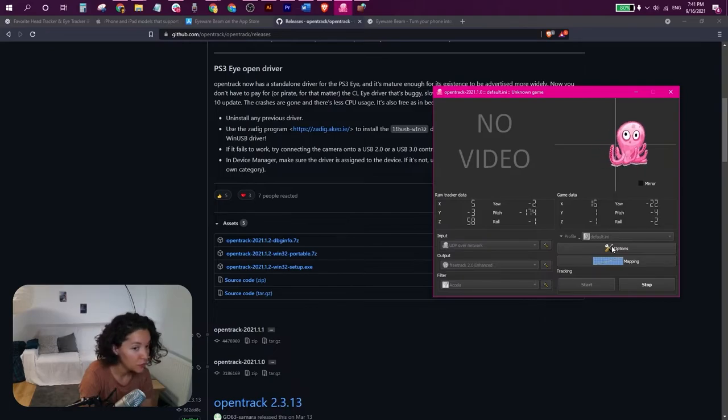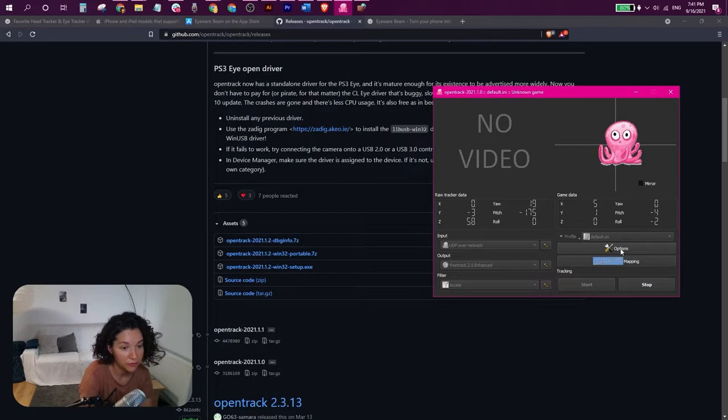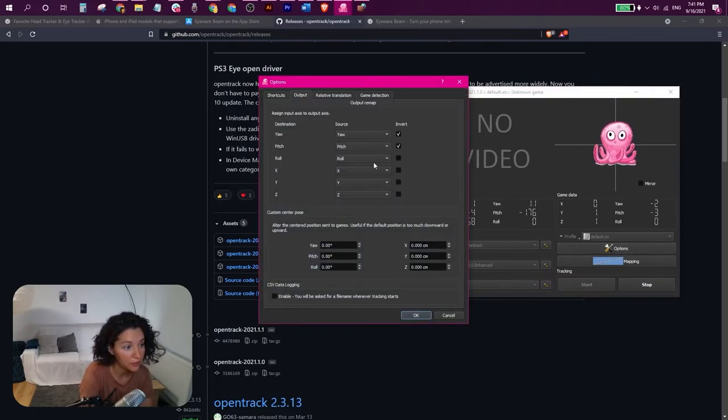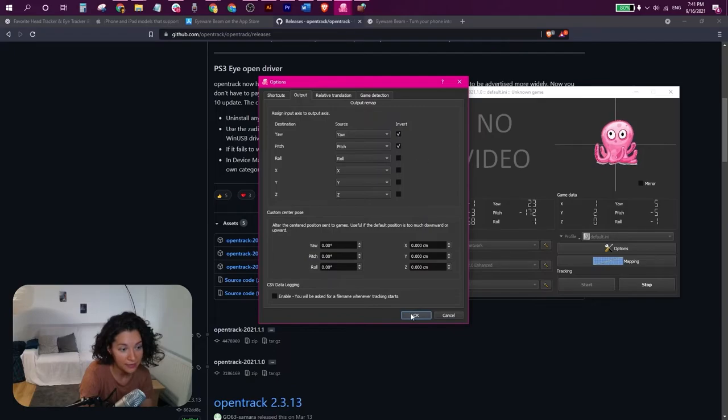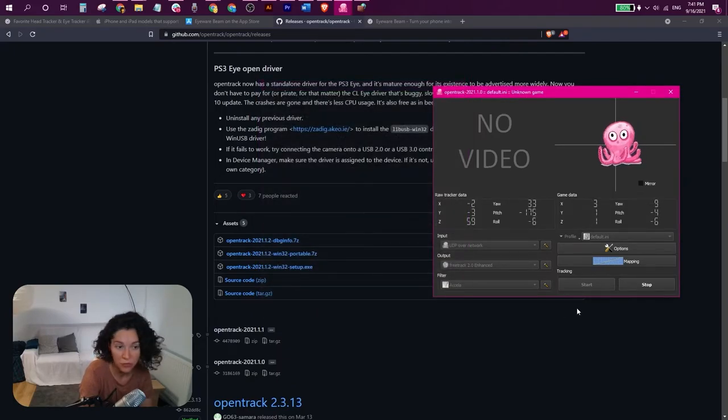If you observe that the movements of the octopus are not the same as the movements of your head, you may need to invert the values. This is what I've done and it works now just perfect for me.